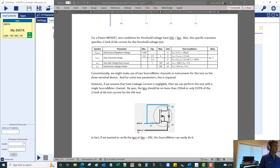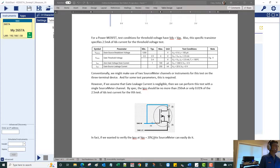In this case, when we install the device in the test fixture we're going to put a jumper between the drain and the gate. The single source measure unit will apply a voltage with respect to the low, which is at the source terminal of the device, so that way my gate and my drain are maintained at the same voltage.